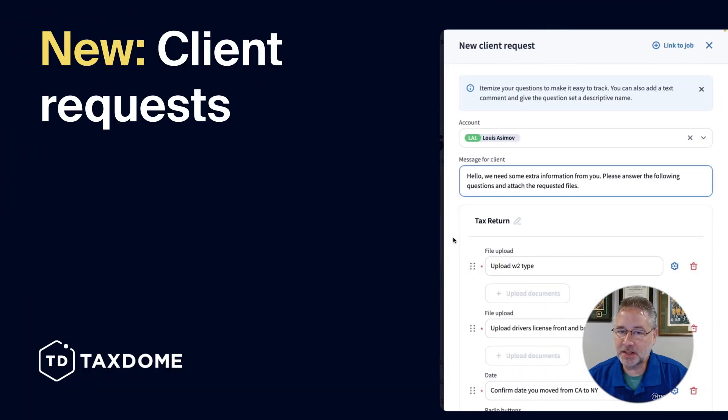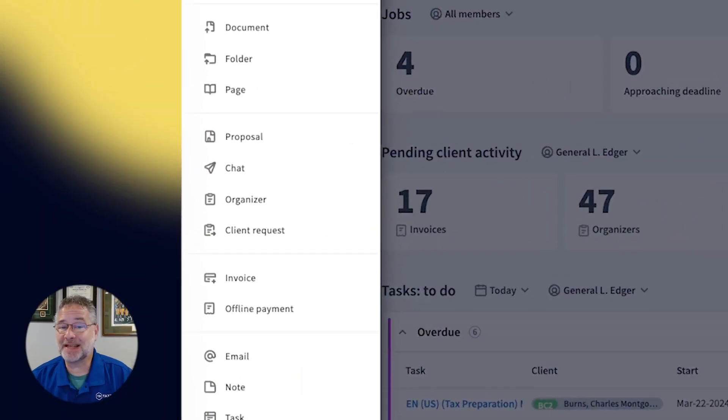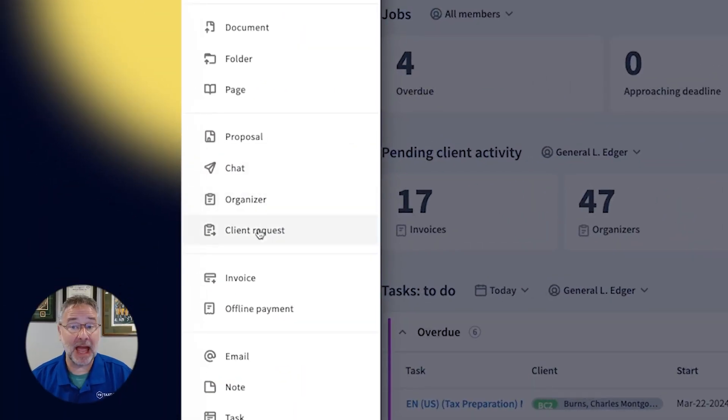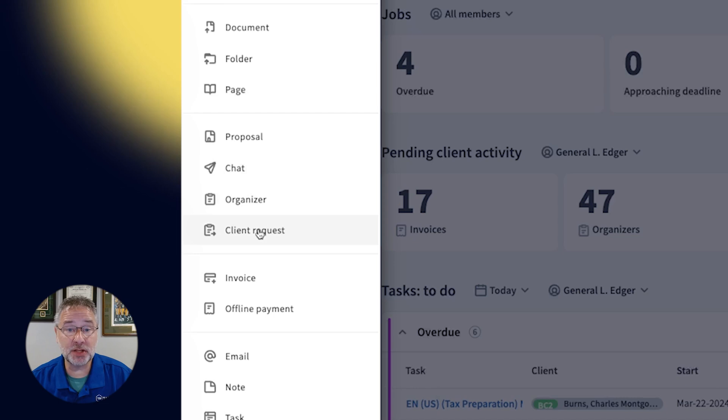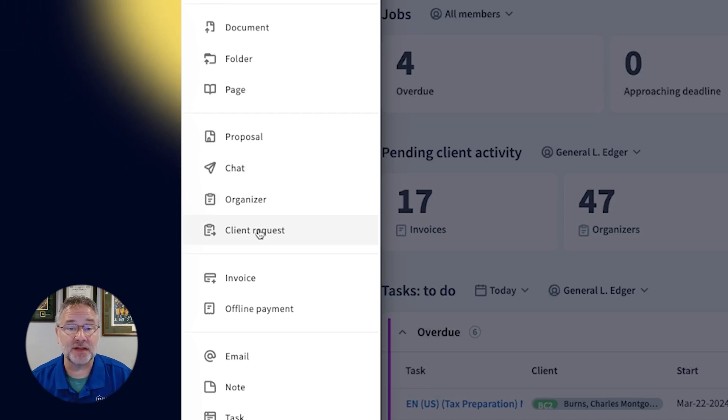We are excited to announce that Client Requests are here. This powerful new feature is designed to speed up the process of gathering ad hoc information and documents from your clients.